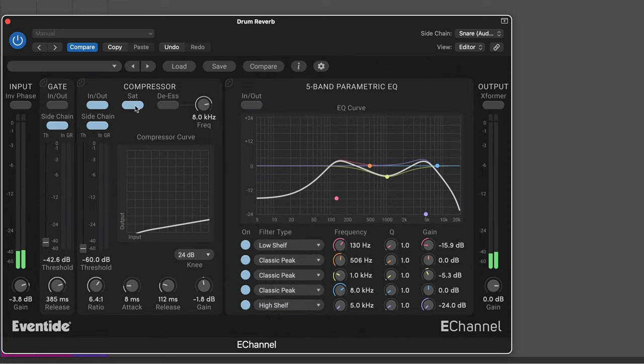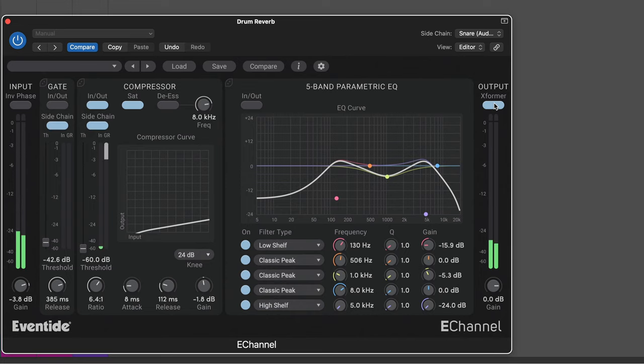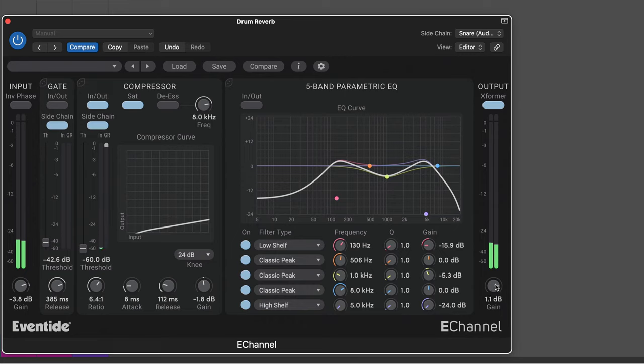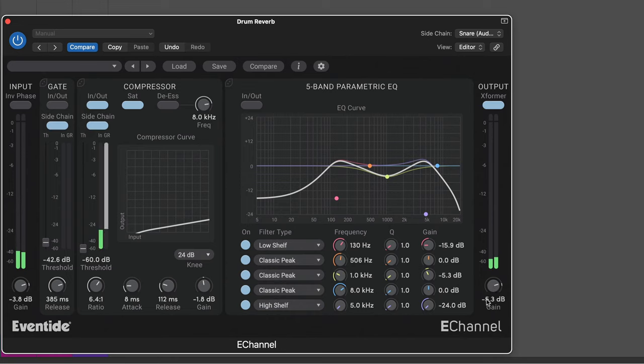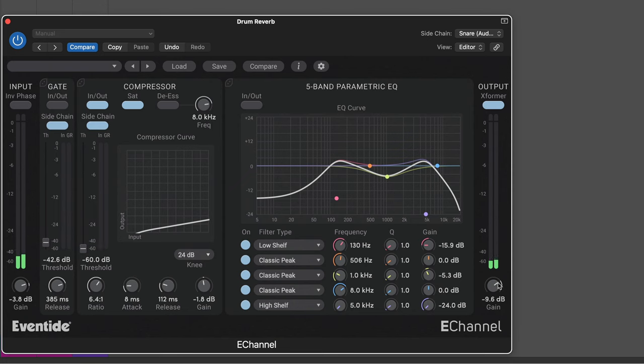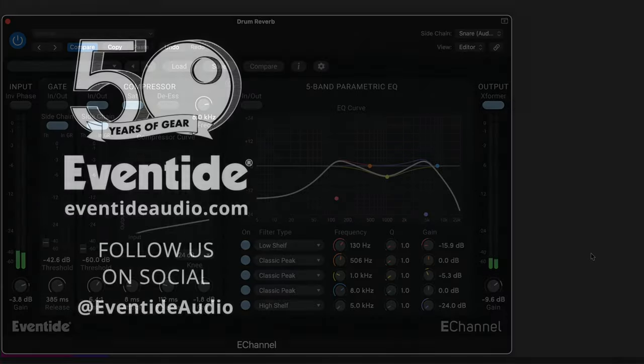And I'm using the saturation for some soft clipping. And we have a transformer on the output. It's a model of a transformer which can be driven into saturation, and it's an analog model after the output gain. So it can be driven if you want. It can be subtle or aggressive if you drive more into it. So that's E-Channel from Eventide.